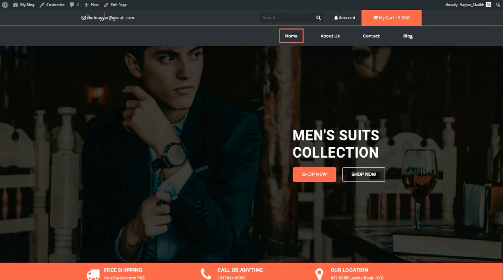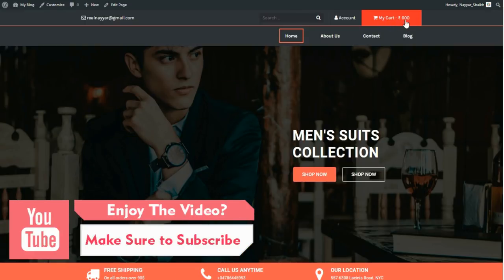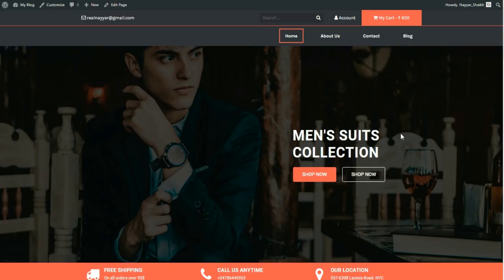This is the home page. We have your email address, a search bar, an account page, and a cart showing one item at 600 rupees. We have a menu with a beautiful animation, and the color scheme — an orange tone — is consistent throughout the website.